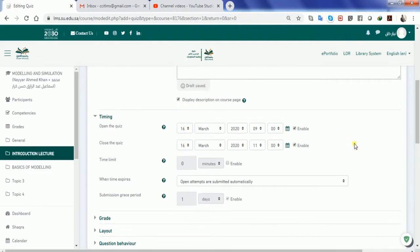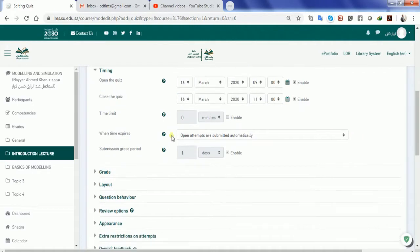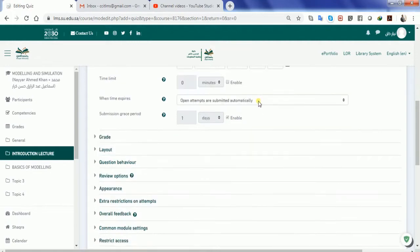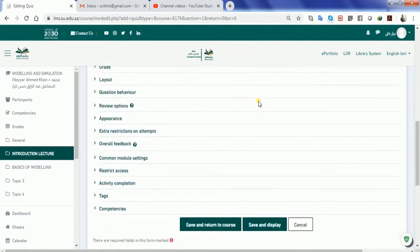In case if you want, you can make a time limit also for the quiz so that it becomes easy for you that after 30 minutes or 60 minutes the quiz will automatically wipe out. But a better approach is to make it time bounded from here. Now after this all you have to do is just go save and display the quiz.